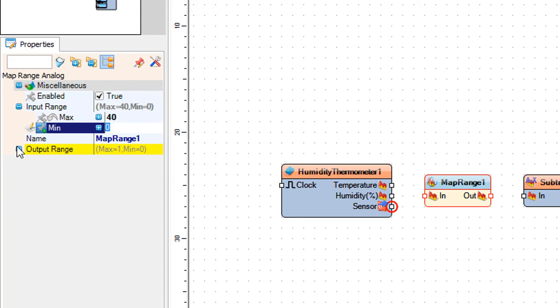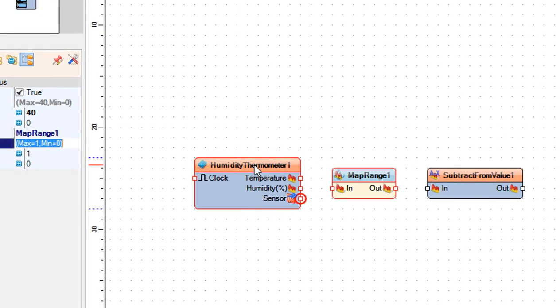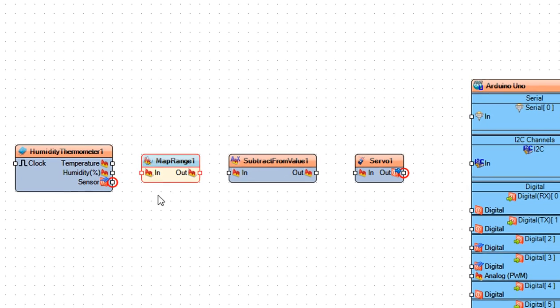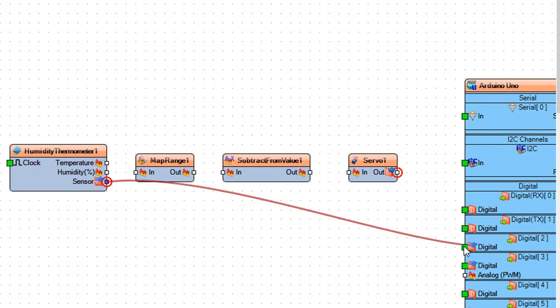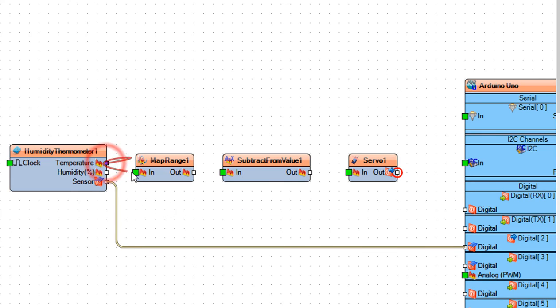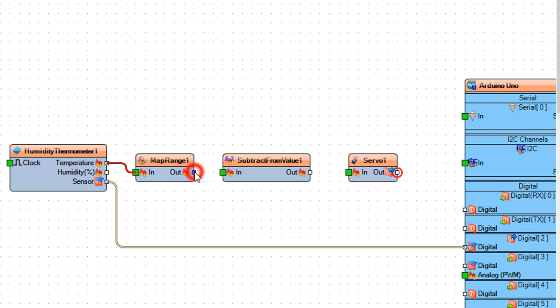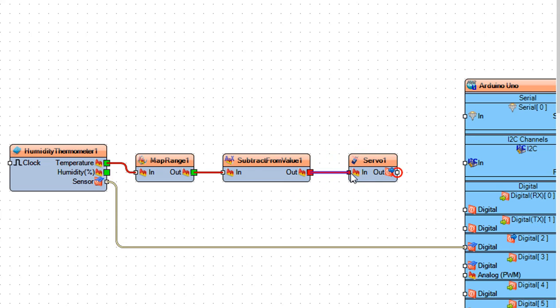Connect humidity thermometer 1 pin sensor to Arduino board digital pin 2. Connect humidity thermometer 1 pin temperature to map range 1 pin in. Connect map range 1 pin out to subtract from value 1 pin in. Connect subtract from value 1 pin out to servo 1 pin in.